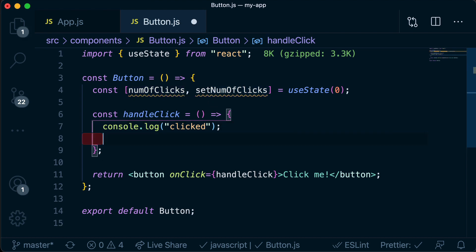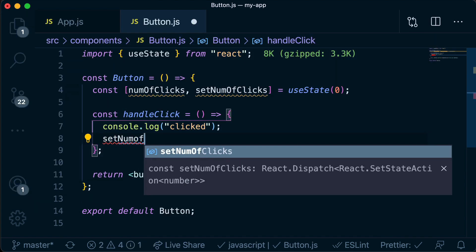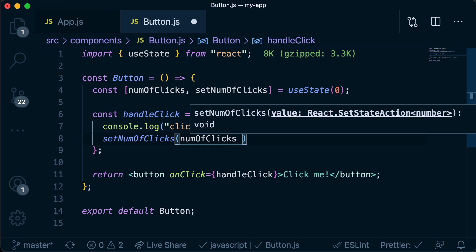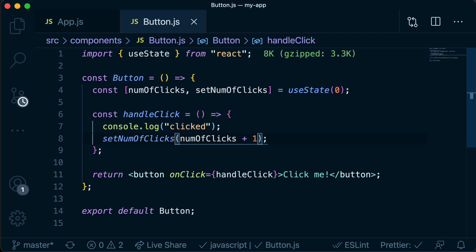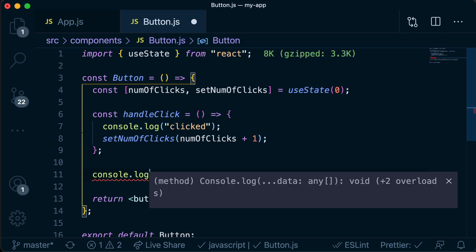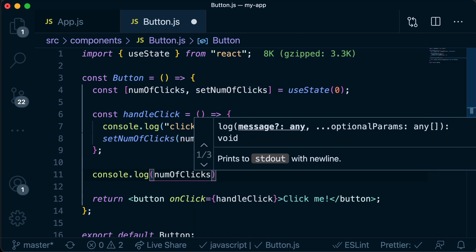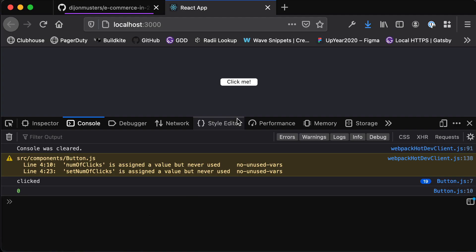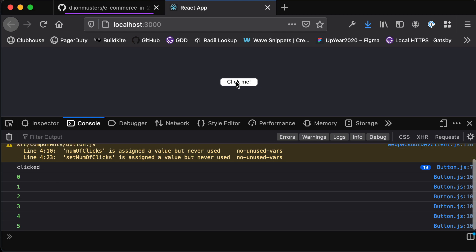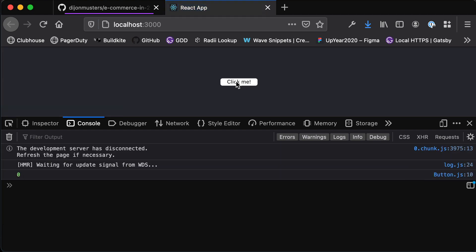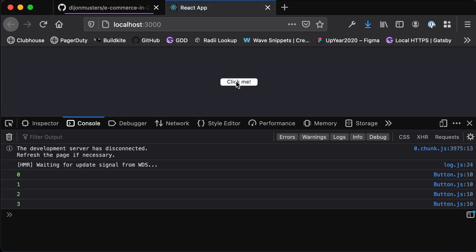Now we need to change the value of numOfClicks to be whatever it currently is plus one. Inside our handleClick function we call setNumOfClicks and pass it numOfClicks plus one. If we save and head back to the browser, with a console log of numOfClicks we can see that value going up by one every single time we click. If we refresh it goes back to the initial value of zero and we can keep clicking to increment again.